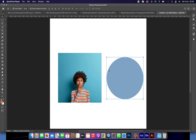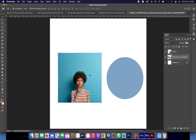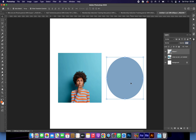Let me show you how to power clip in Photoshop. A lot of people don't know how to do it, so let me show you. It is called 'Create Clipping Mask' in Photoshop. These are a picture and a shape, and we want to clip the picture in.